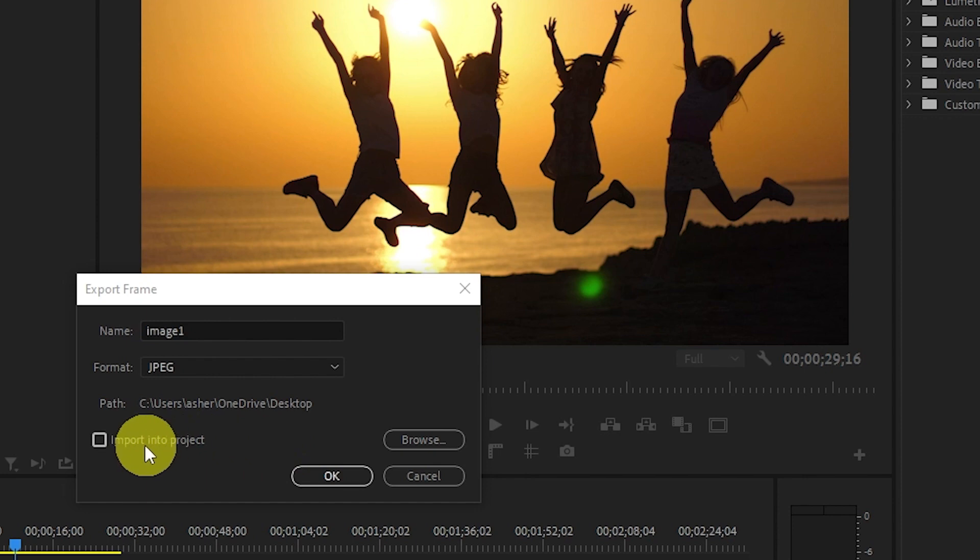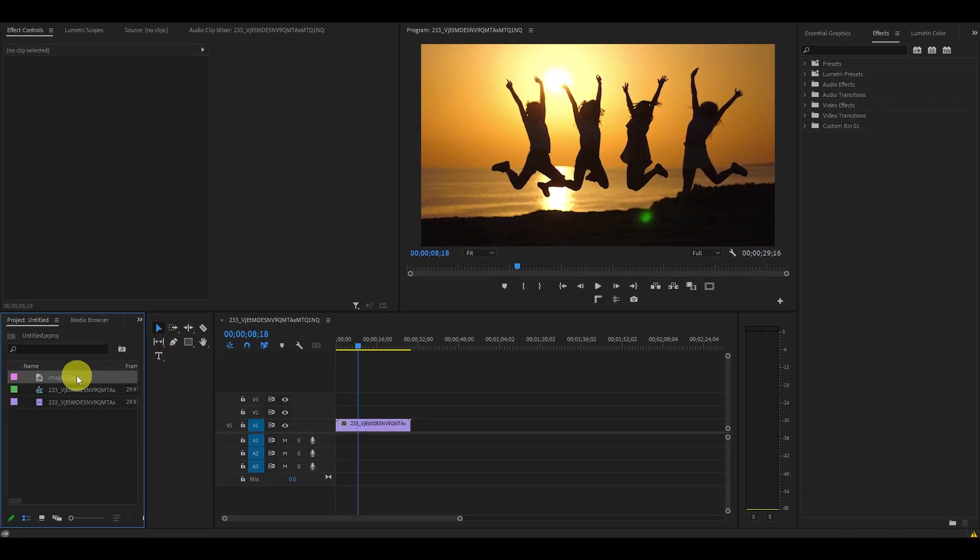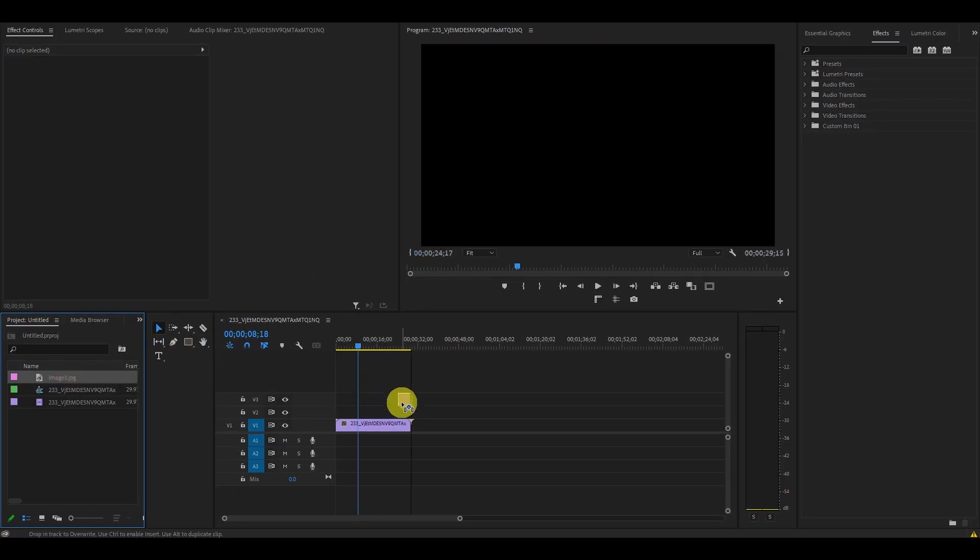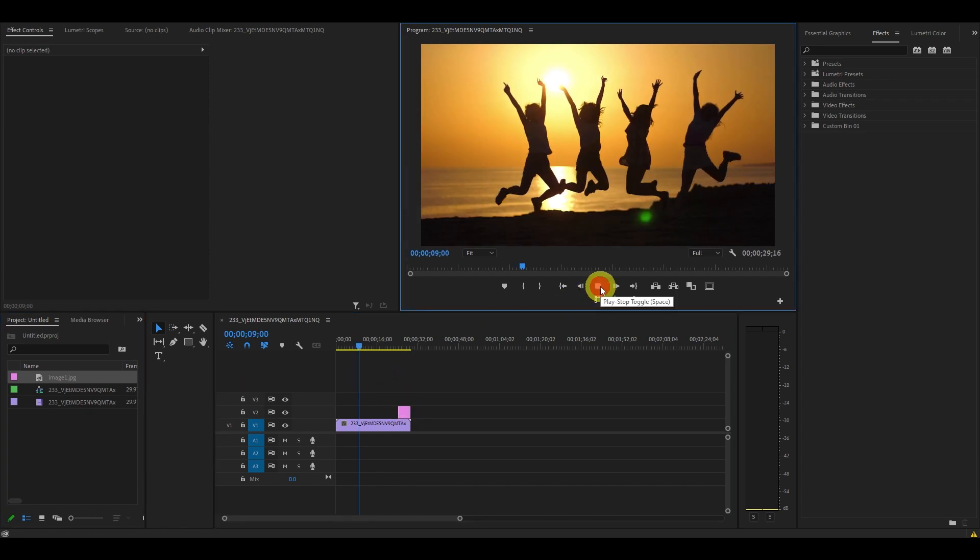Finally, if you check off Import into Project, this will save your image within Premiere Pro so you can re-use it within the same project.